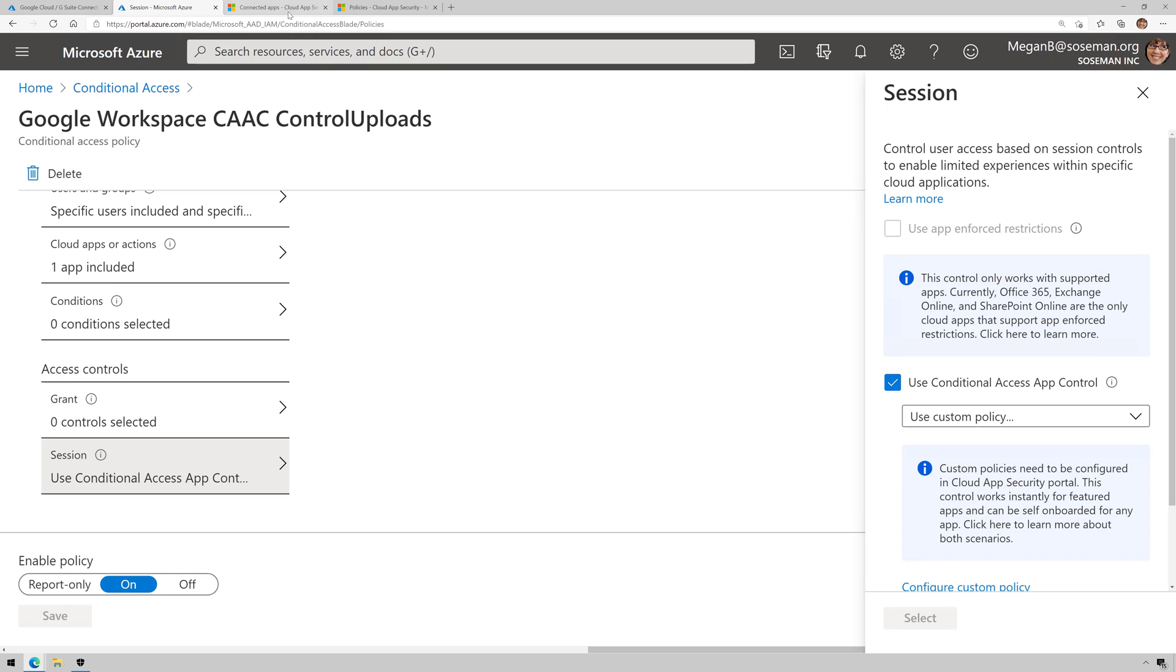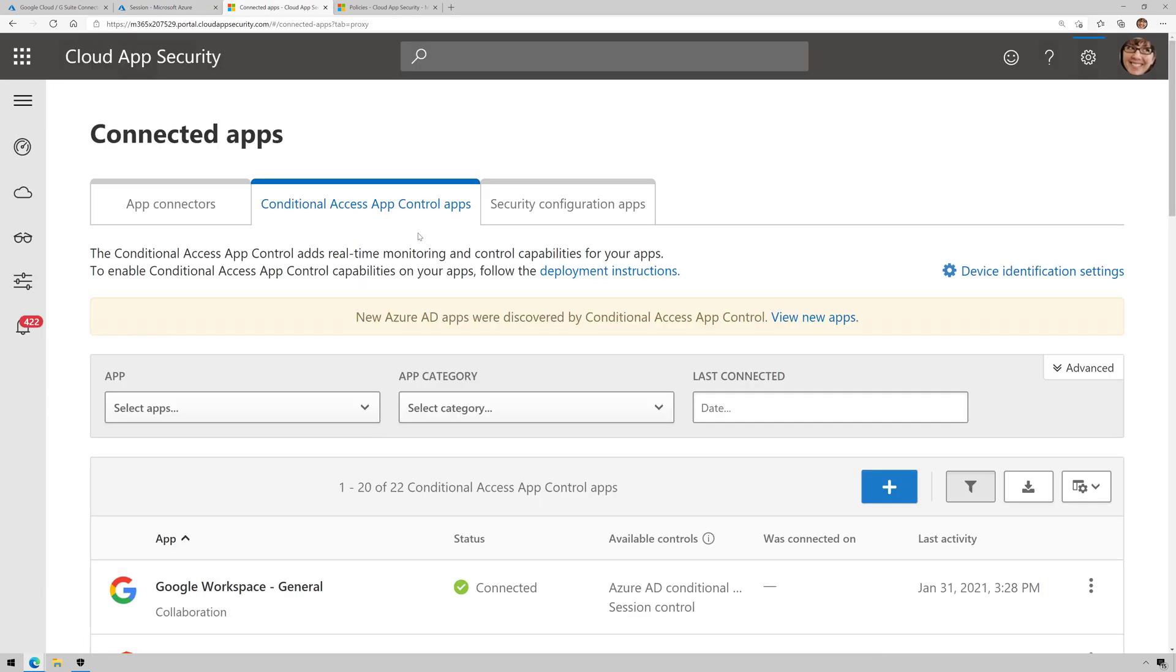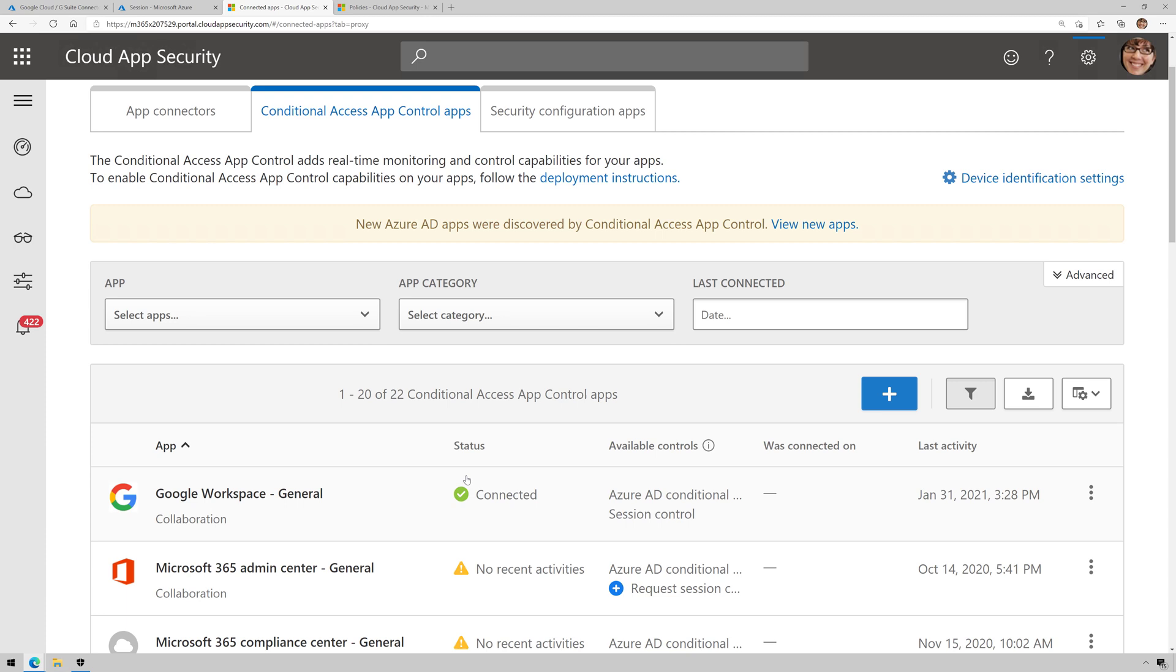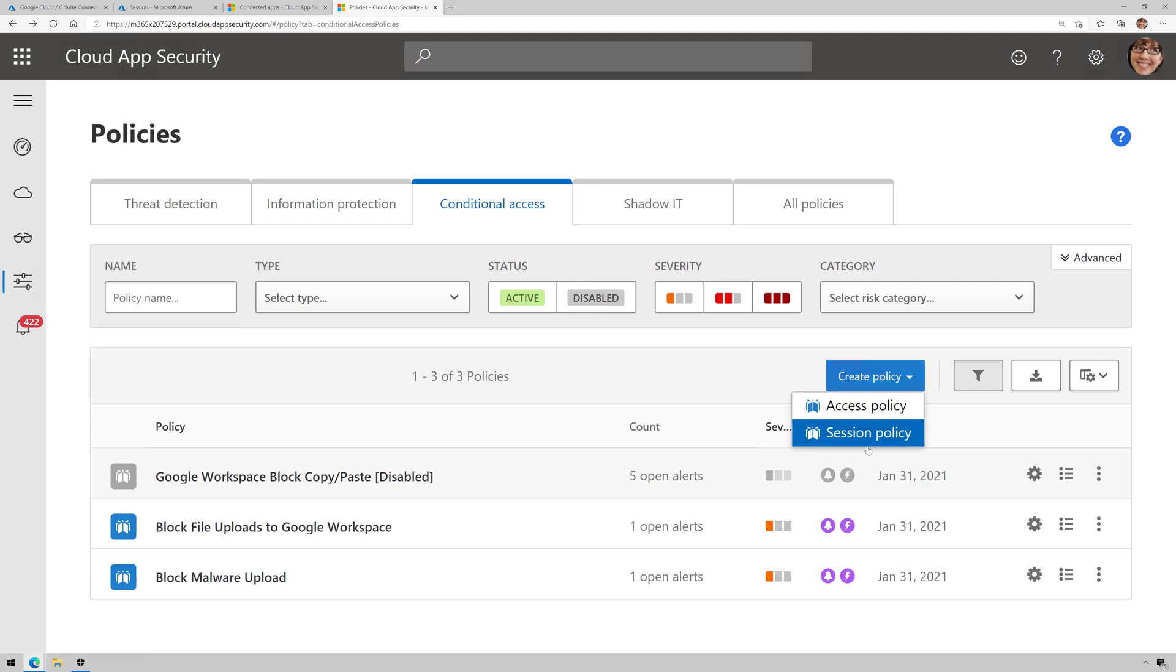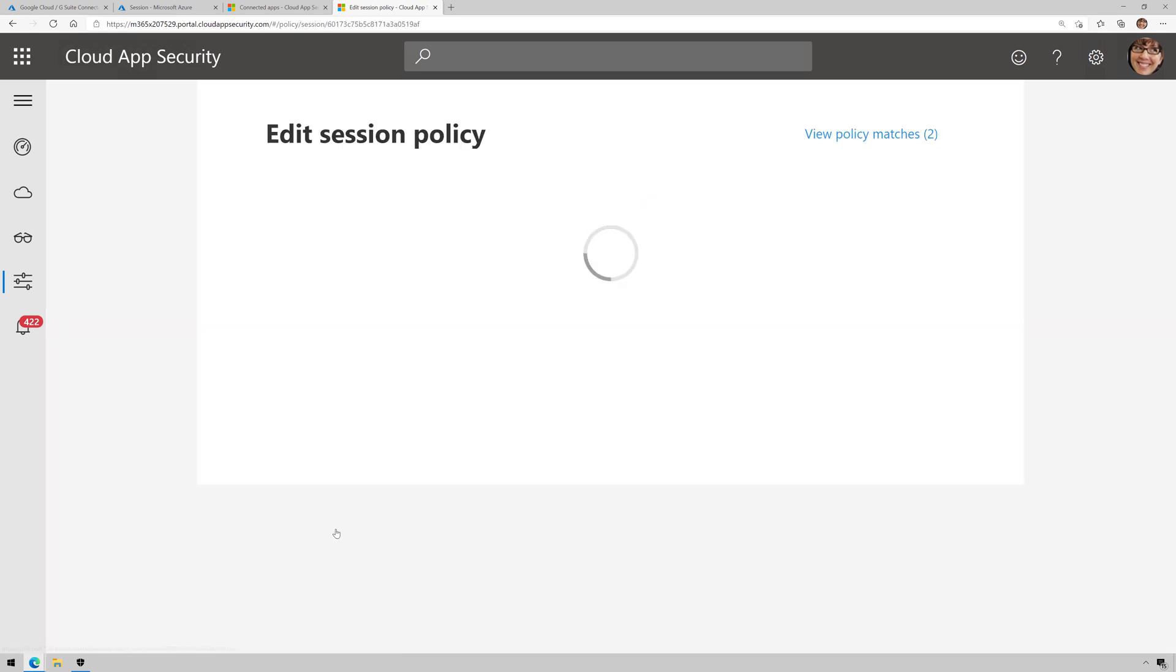At that point, my Conditional Access App Control tab here in Microsoft Cloud App Security is good to go. Google Workspace is connected because I've already logged in with it. And then I'm going to click on Policies over on the left here, and I'm going to create a new Conditional Access Policy called a Session Policy.